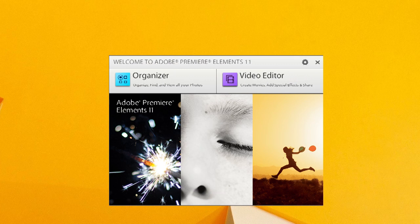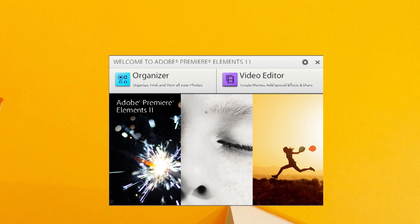Hi, this is Scott with Learn to Stop Hunger, and today we're going to look at how to create a simple DVD with Adobe Premiere Elements.